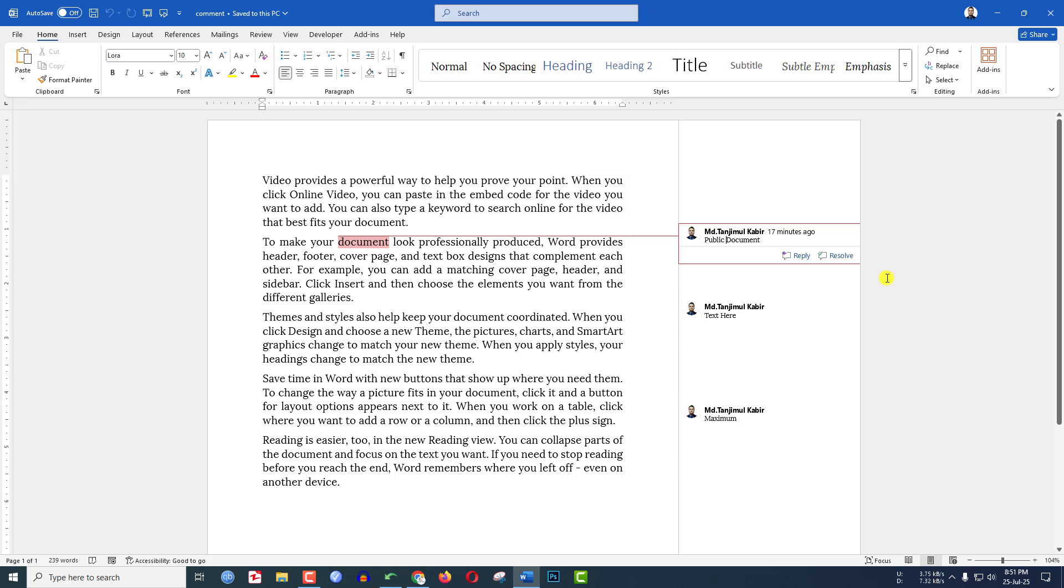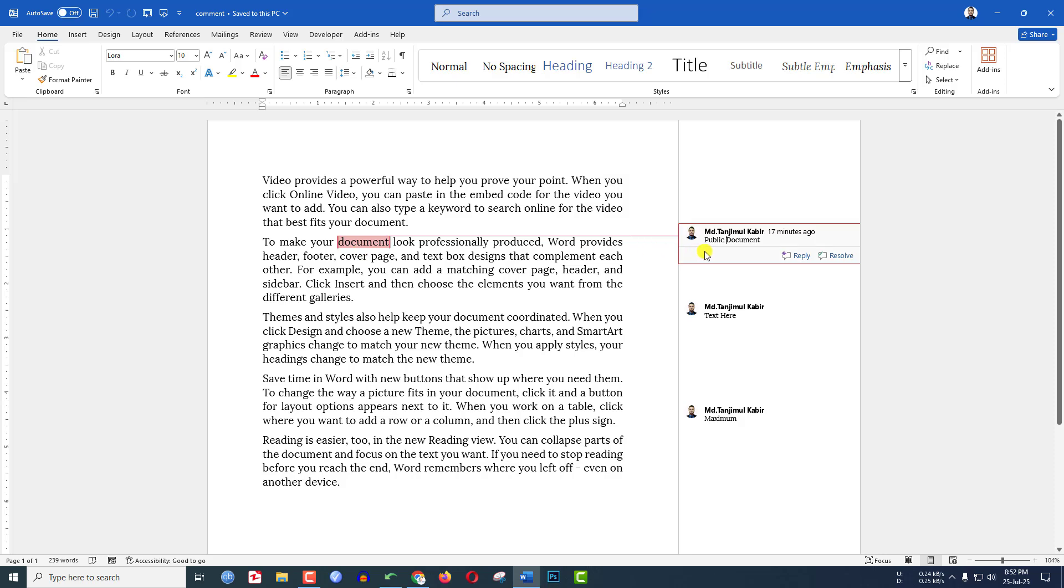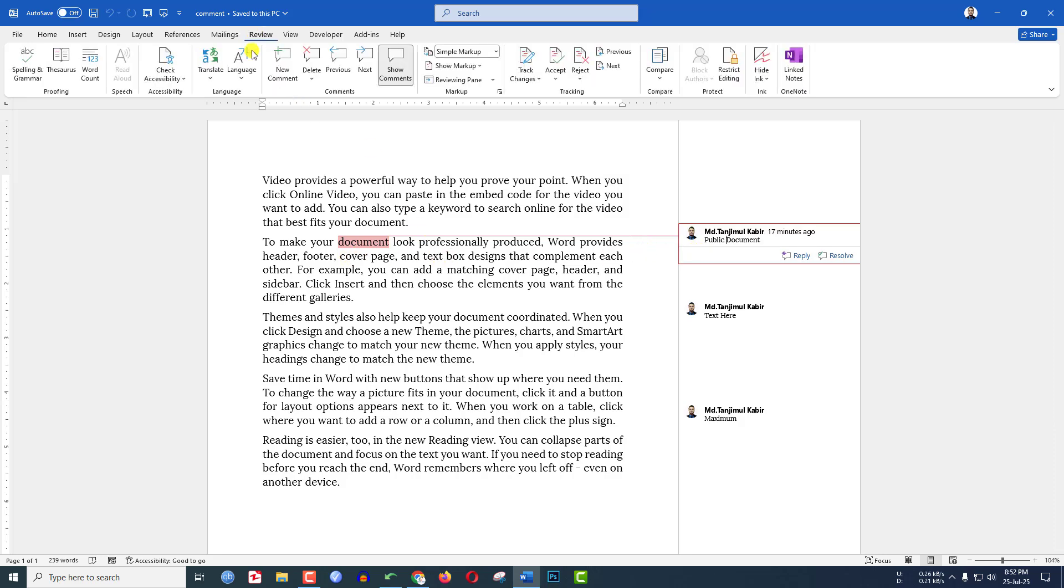In this video, you will see how to hide or remove comments from a Microsoft Word document. Here in this document, I have three comments. If I want to remove them one by one, just go to Review and select the comment.